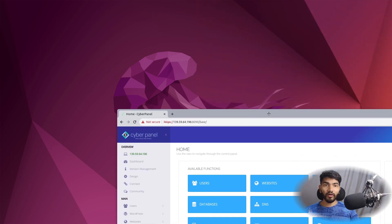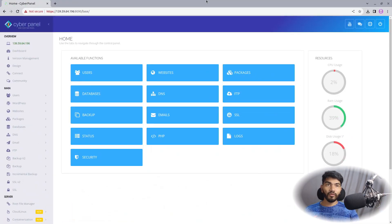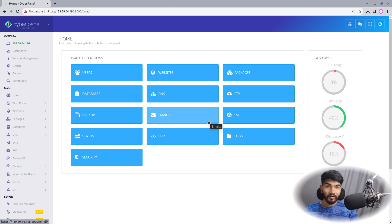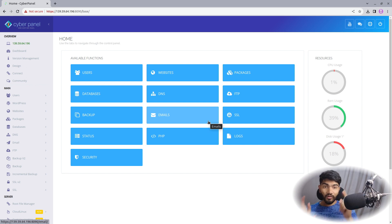I have already installed CyberPanel on a DigitalOcean server. If you don't have an account on DigitalOcean and haven't installed CyberPanel, the best way to learn is by doing it yourself. There is a link in the description where you will get $200 credit on DigitalOcean. Click on that link, create an account, and you will find a CyberPanel installation video on this playlist. Then you can come back to this tutorial to try out hosting a Node, React, or Express.js application.